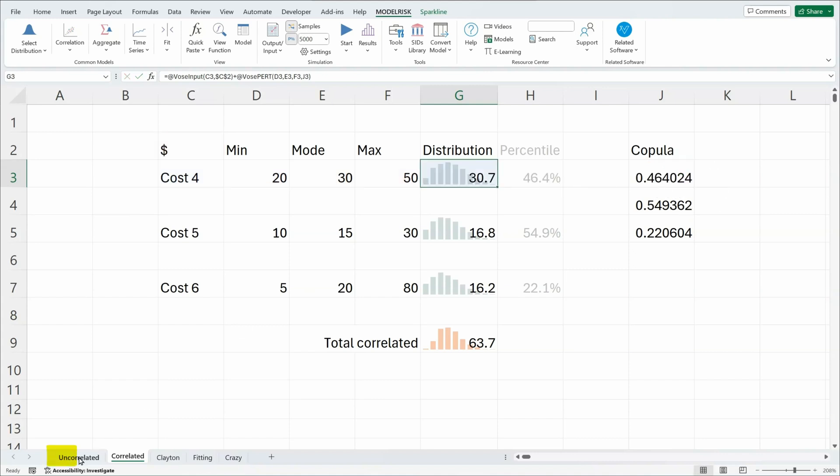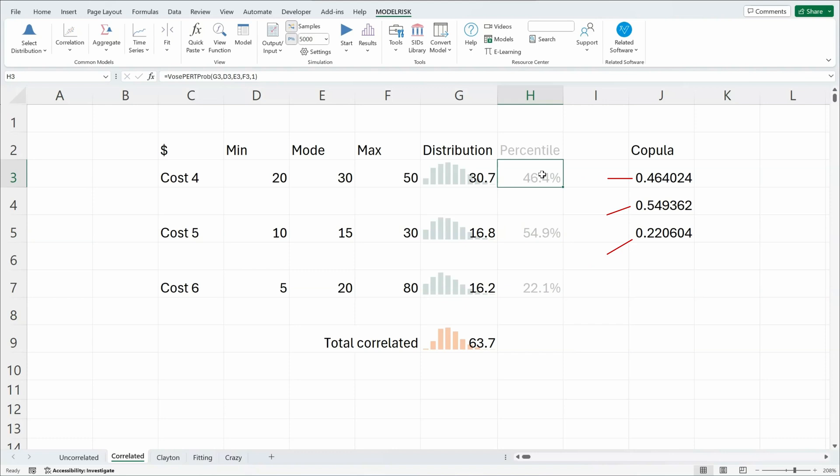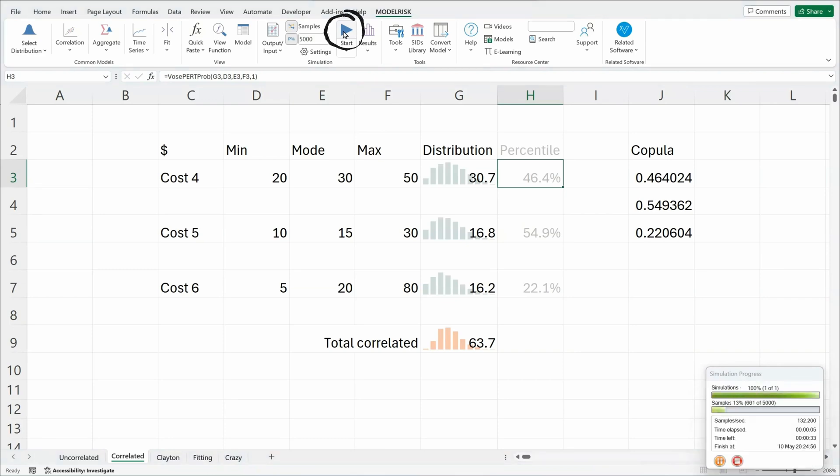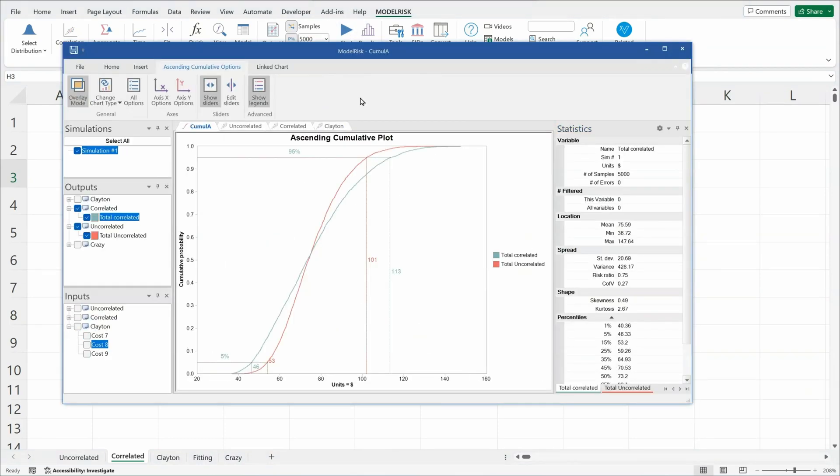Notice that these values here are exactly the same values as the ones repeated here. So we start a simulation. And when the simulation is complete, the Model Risk Results Viewer opens.